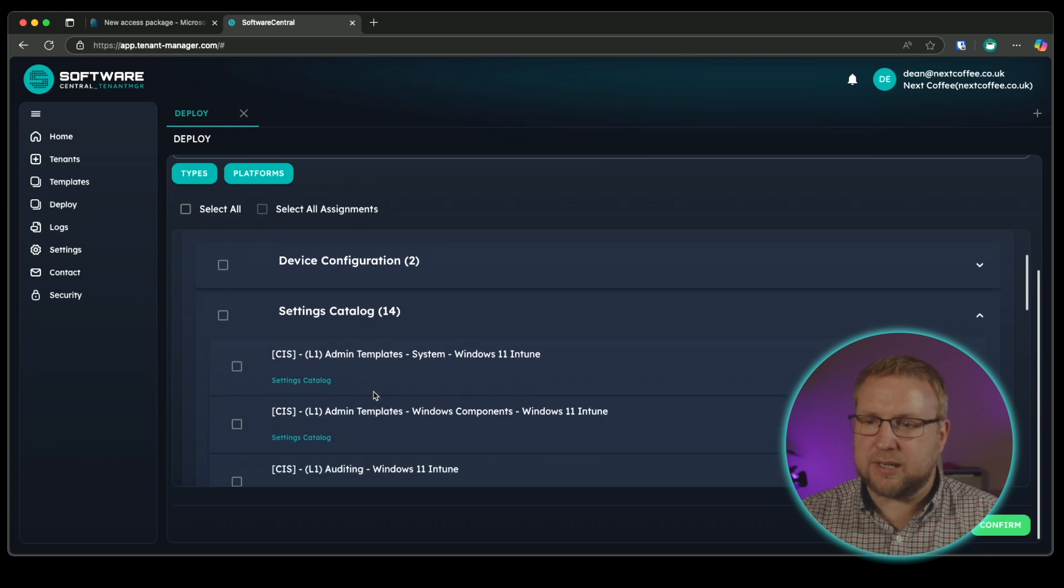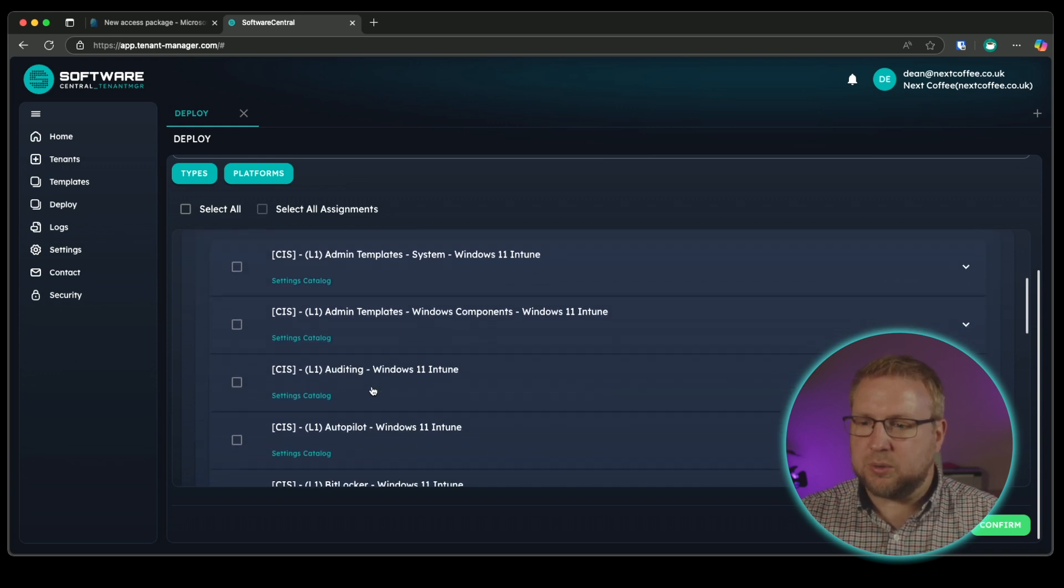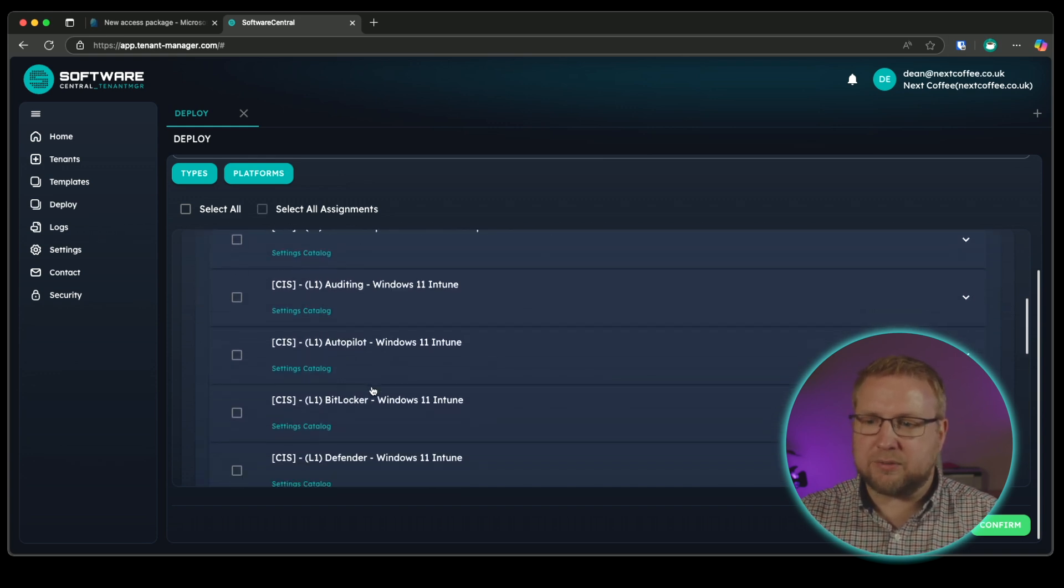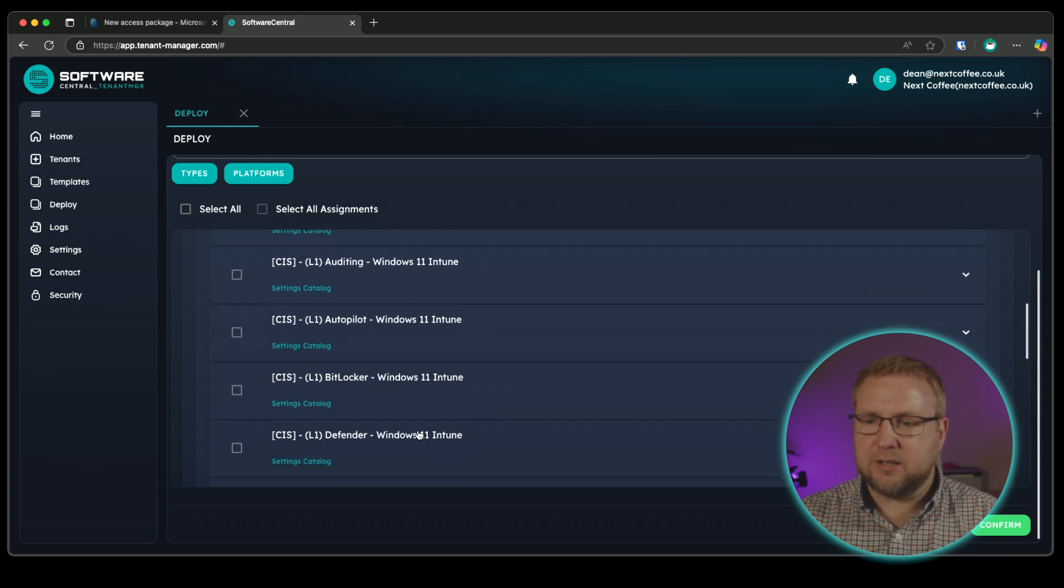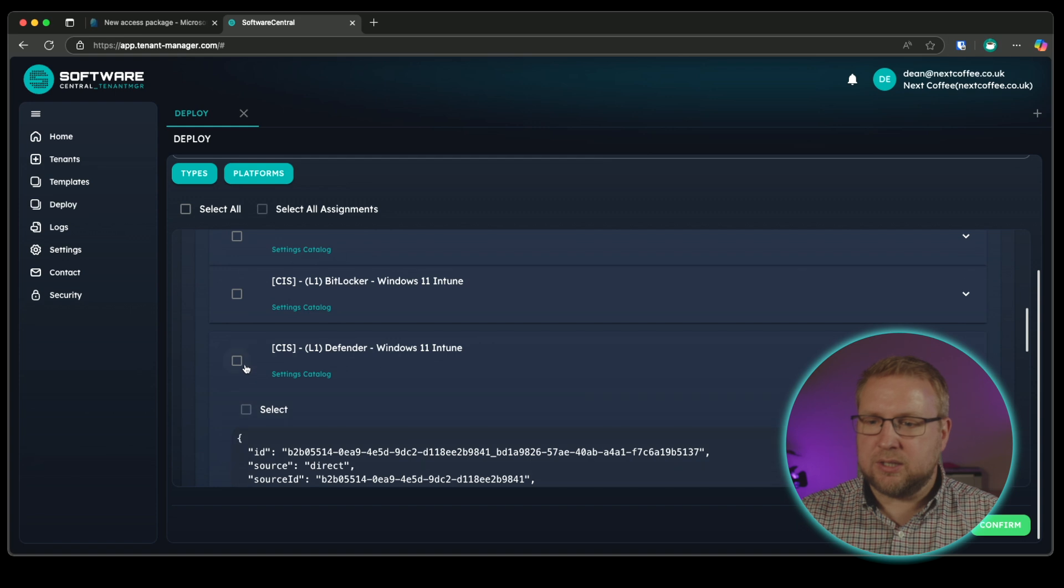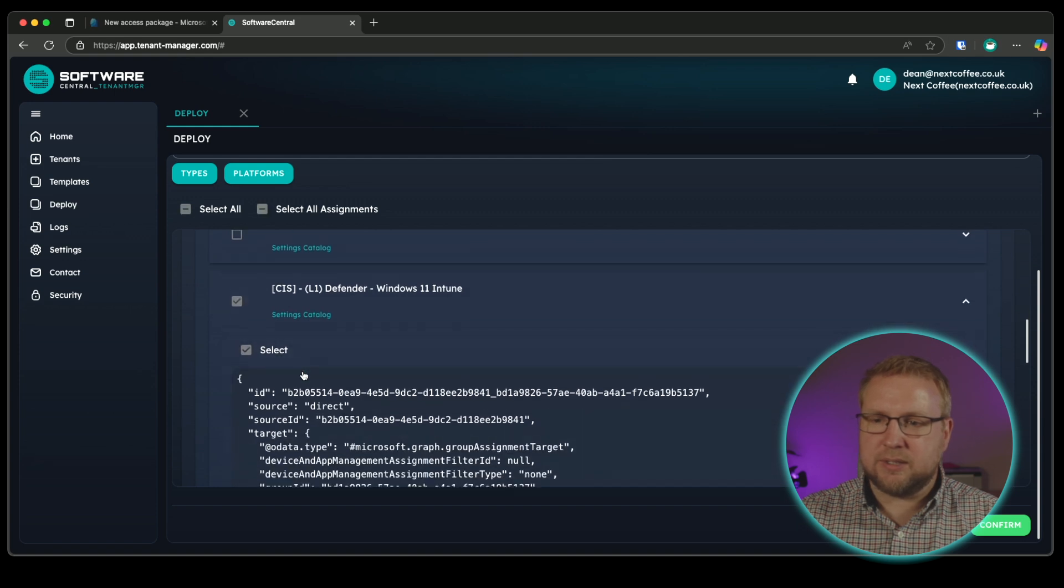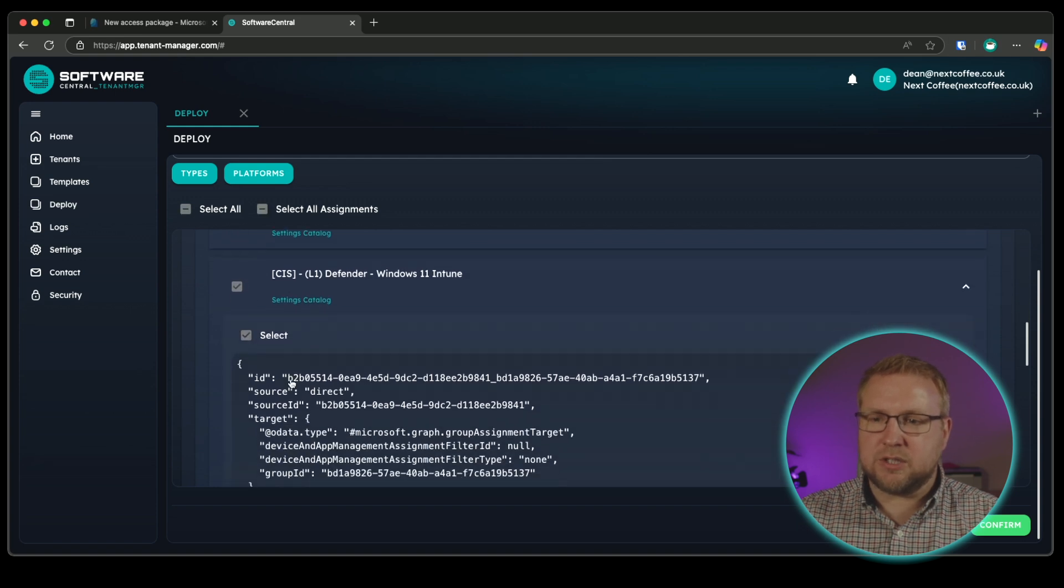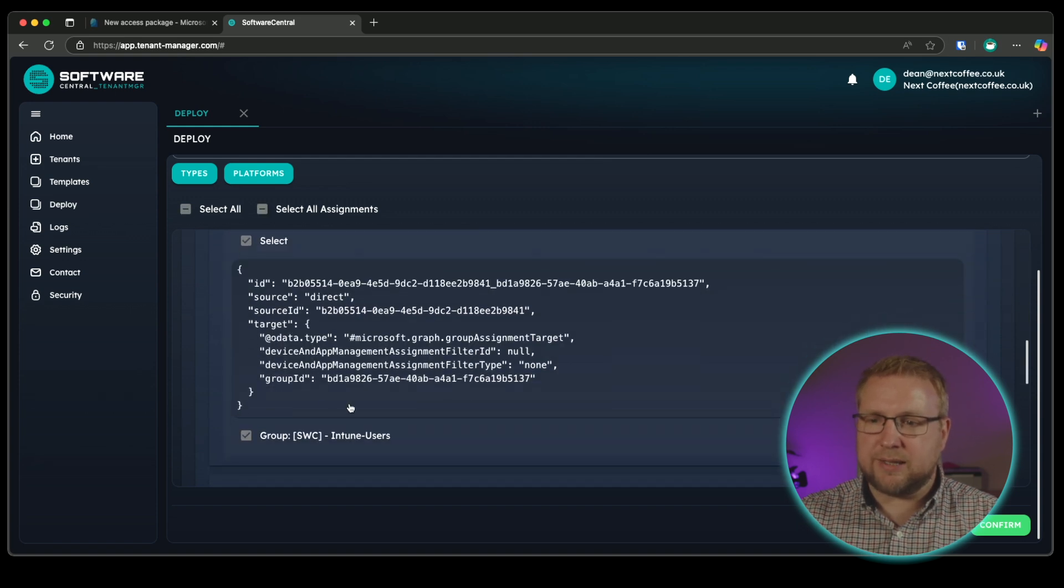Let's say I want to make sure my Microsoft Defender settings meet the CIS level one guidelines. Well, I can just go into settings catalog, scroll down and find the Microsoft Defender policy. There it is right there. Click into it. Choose the checkbox there. And there's the policy that I'm going to add.